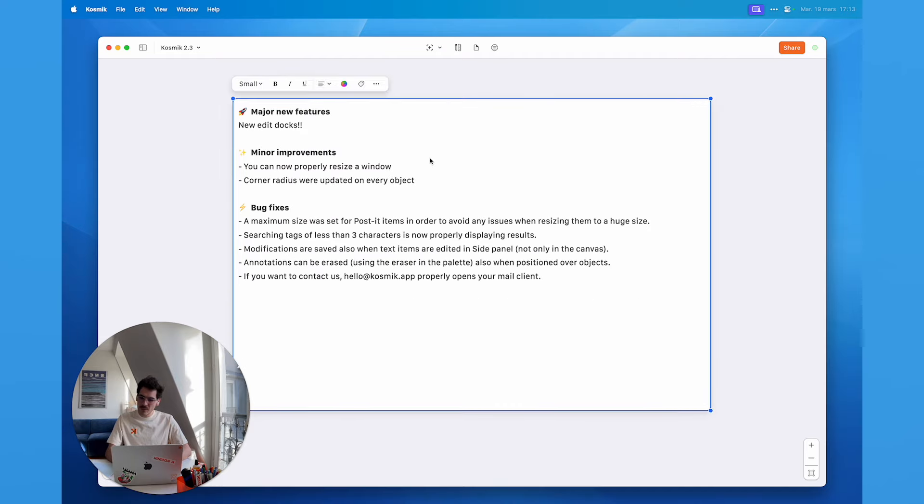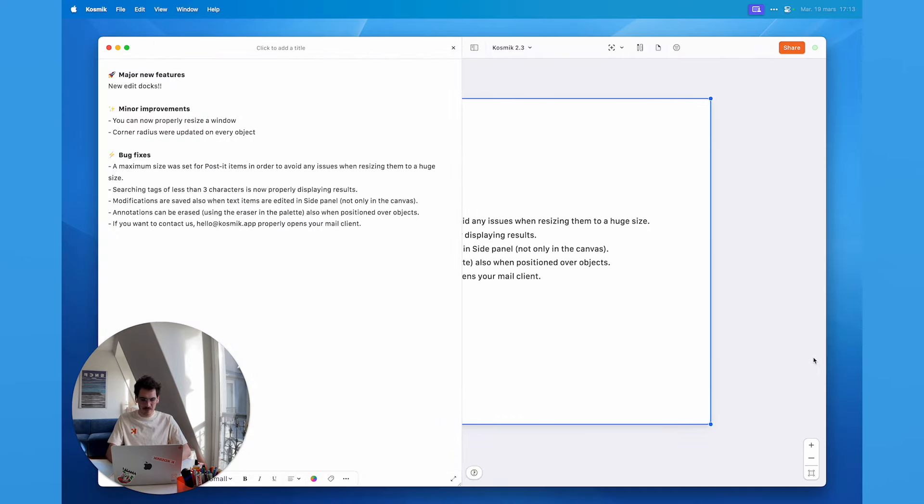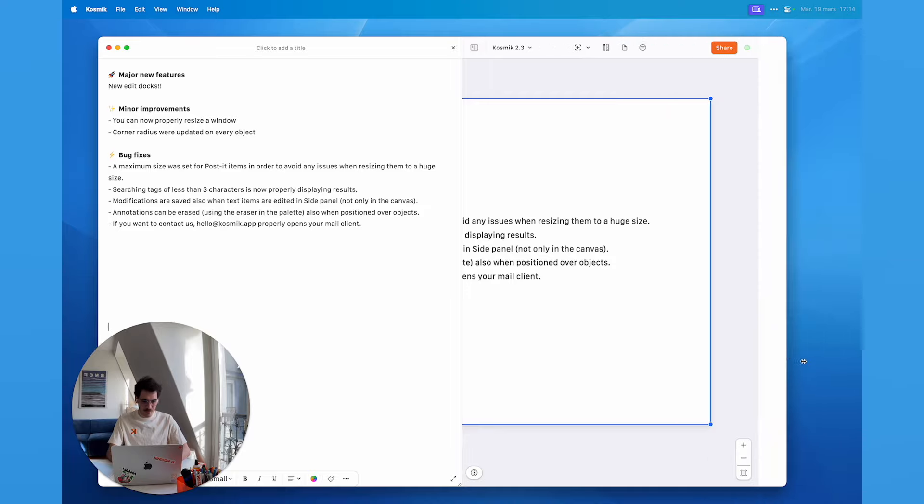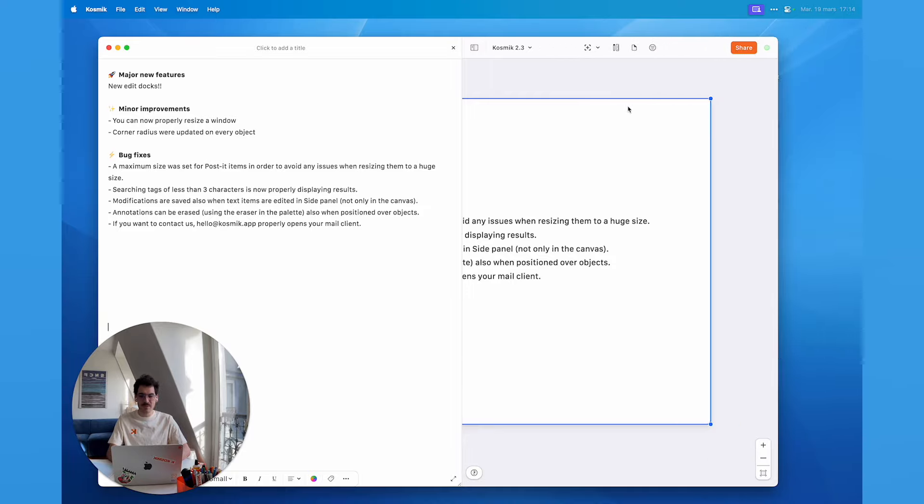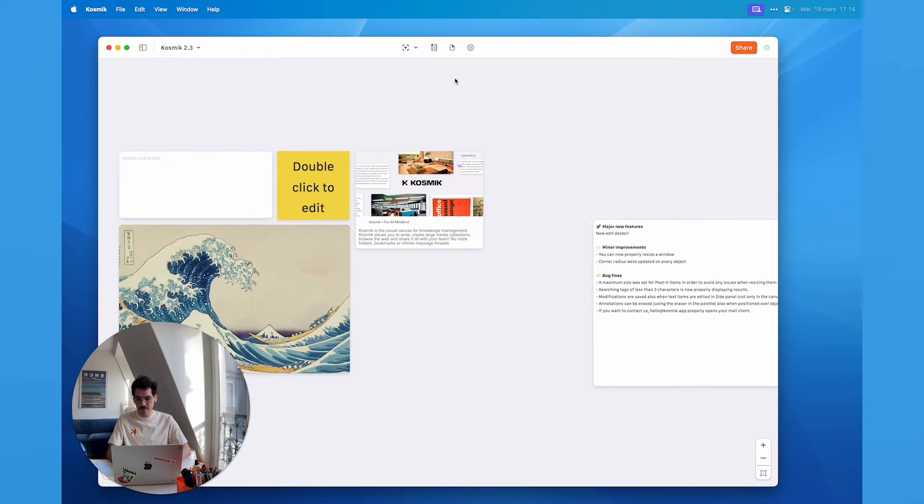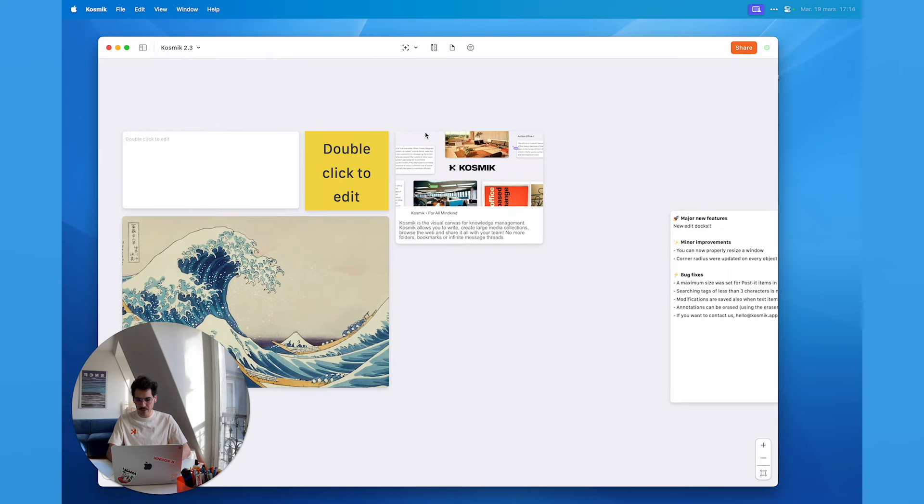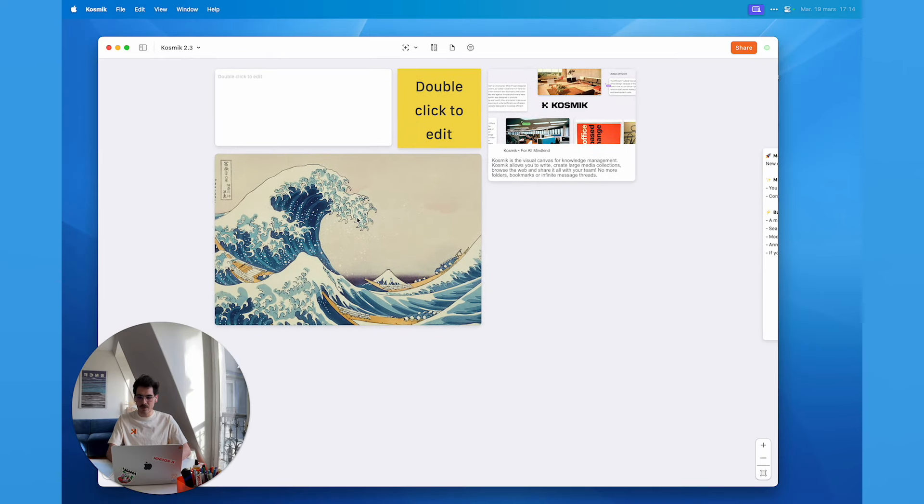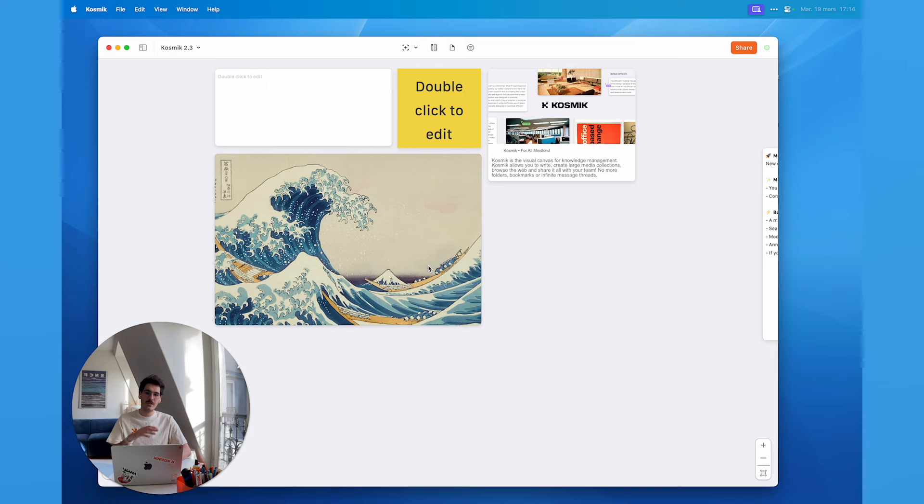We also had a bug where when you were opening the pin panel and you were resizing the window, you couldn't properly resize the window. So that's fixed and we've updated the corner radiuses on all the Cosmic items so they all look the same and they all have the same shadows.